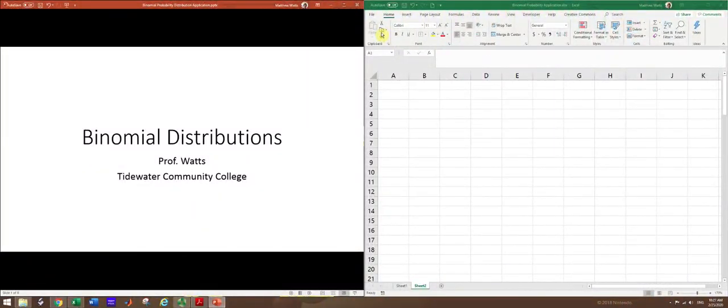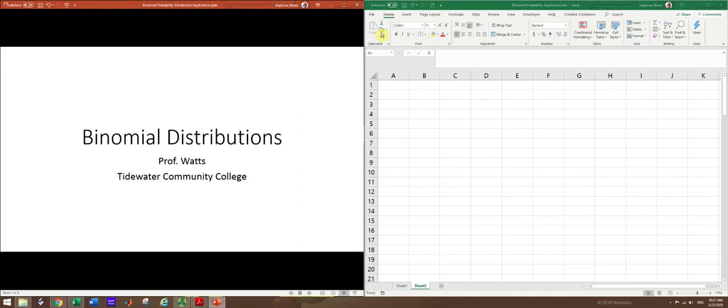In this video, we'll see how to use the binomial distribution to solve a typical application in a statistics course.